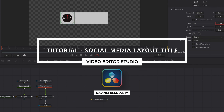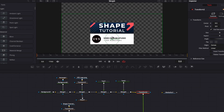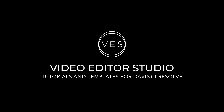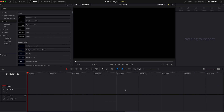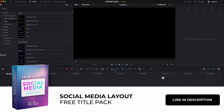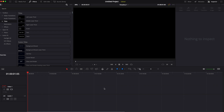Hi everybody, Jeremy here from Video With The Studio. Today I'm going to share with you how to recreate the social media layout from our social media pack. If you'd like to download this title and use it from the edit page without recreating it in Fusion, you can do that by clicking the link in the description below — there is a free download available right now. Let's get into it.